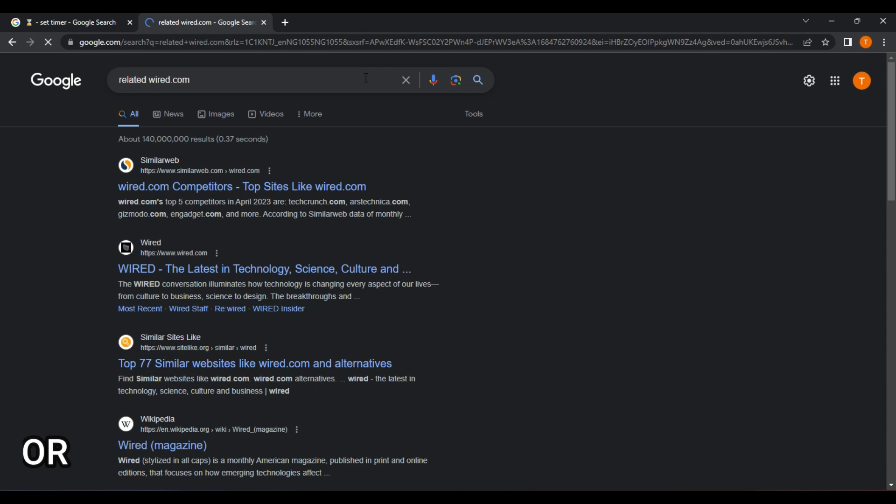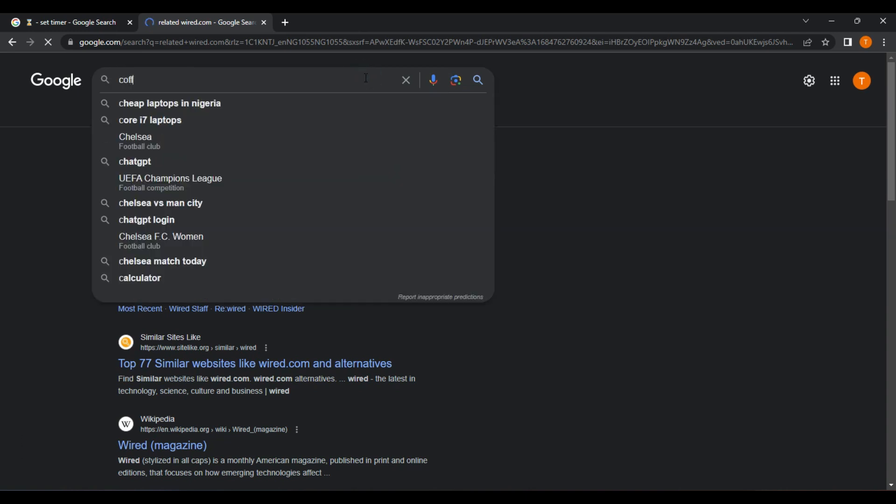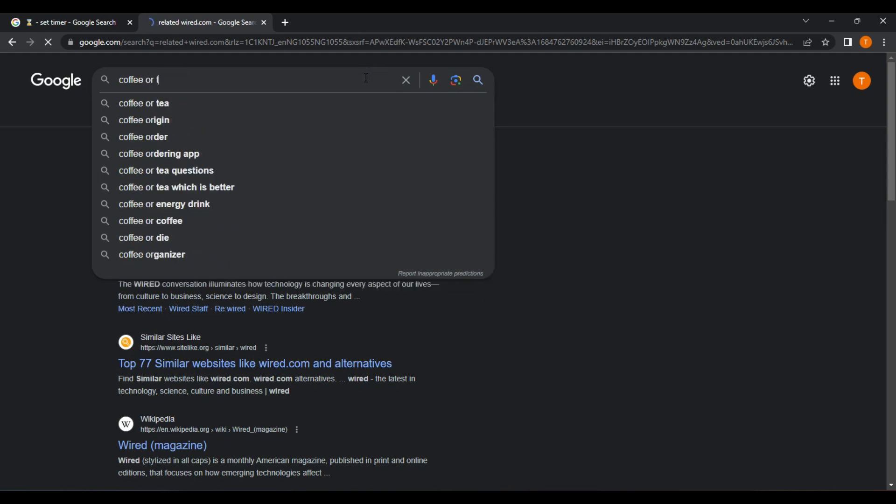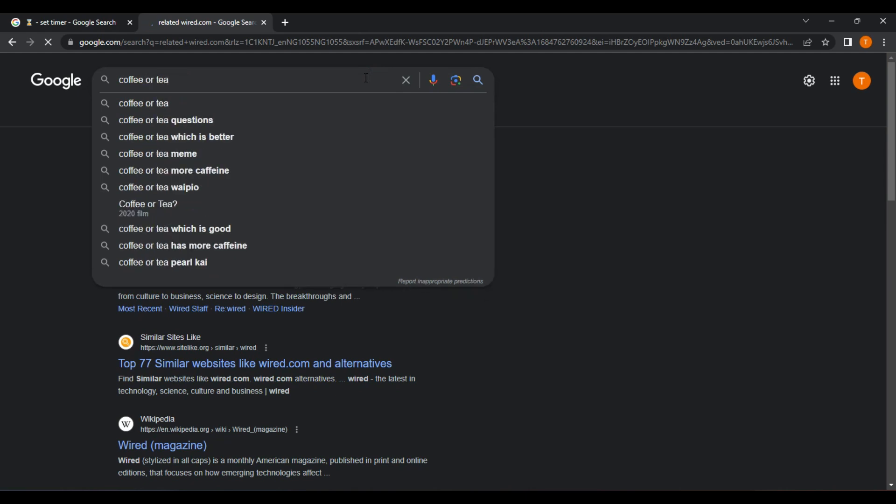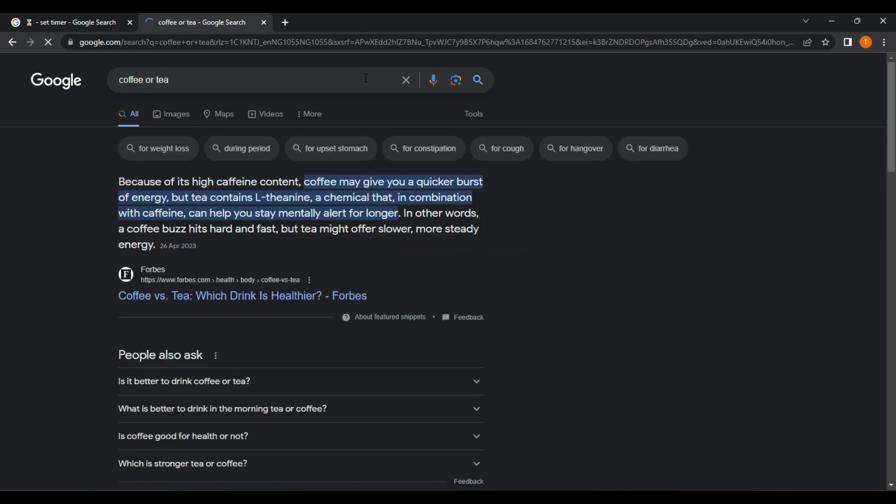Or. The Or operator allows you to search for pages that contain either one term or another. For example, if you wanted to find pages that contained either coffee or tea, you could type coffee or tea into the search bar and it will return pages about coffee or tea.